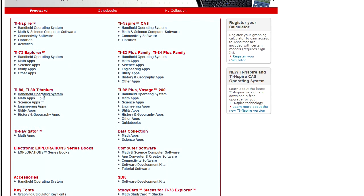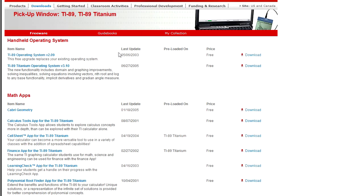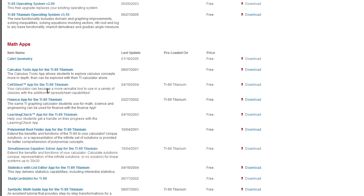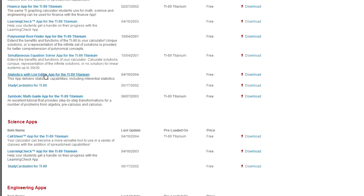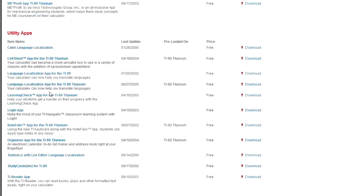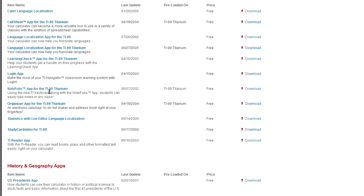There are a whole host of apps available. As you can see, there are operating systems, math applications, science, engineering, utility, and there's even history and geography.